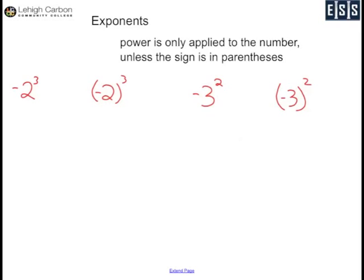Lastly we have exponents. The power is only applied to the number unless the sign is in parentheses. First, negative 2 cubed: this is the same as negative 2 times 2 times 2 — cubed means you have 3 of it, and the cube is only applied to the 2. Negative 2 times 2 times 2 is negative 8.